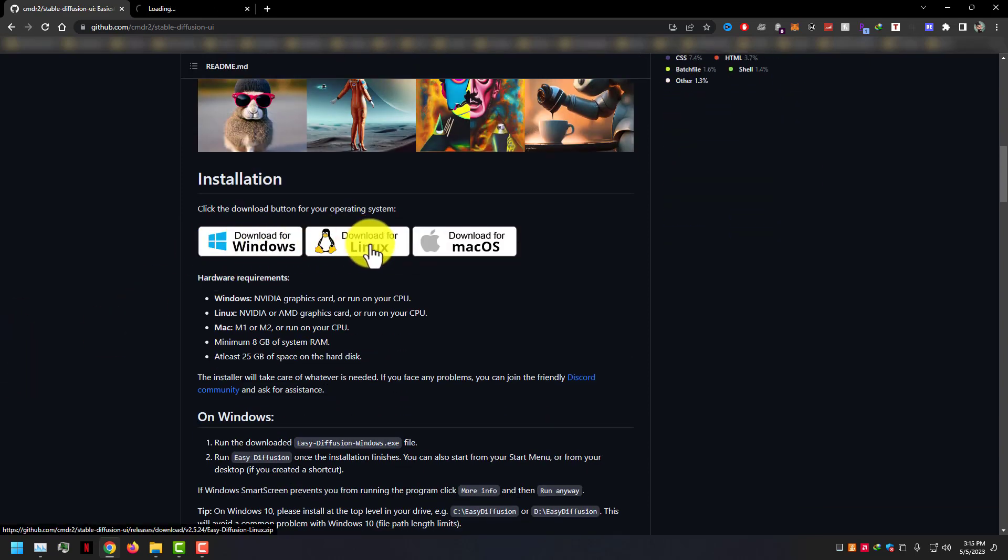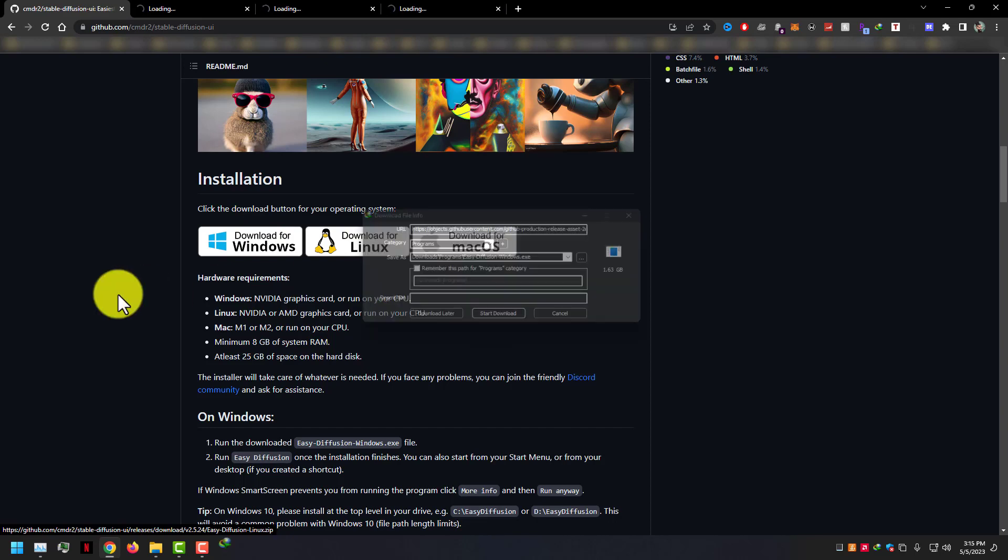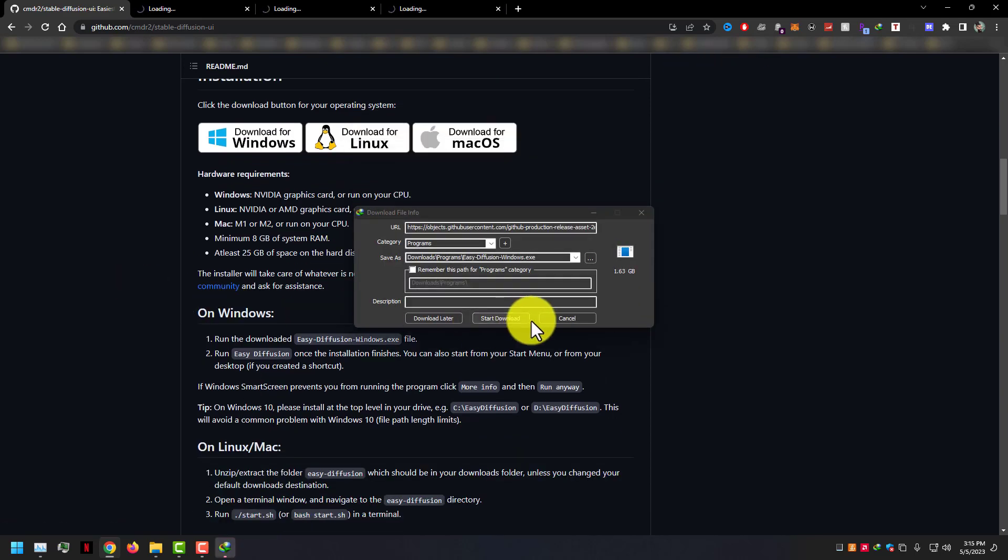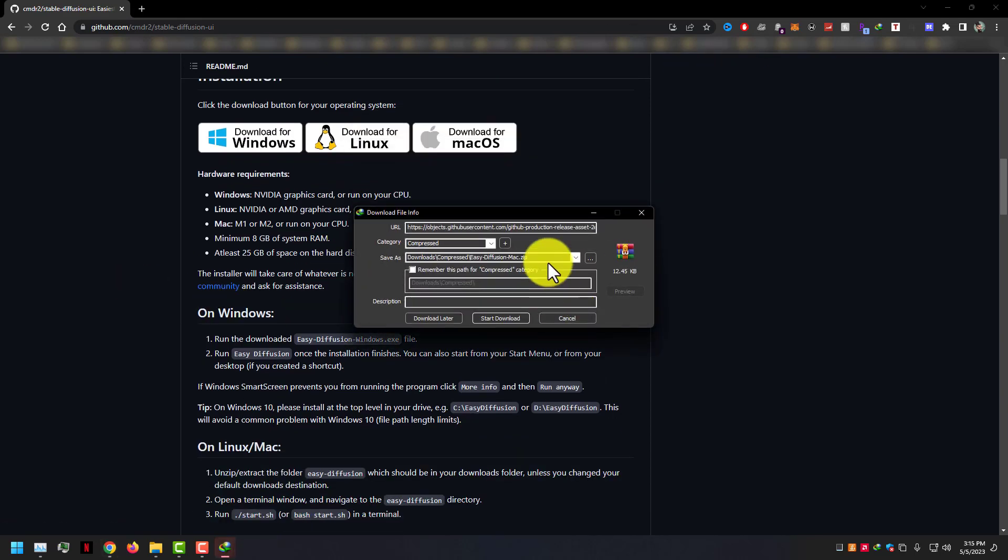And don't worry, we have a one-click solution and every setting is automatic. You can download this in your Windows, Mac, and Linux.